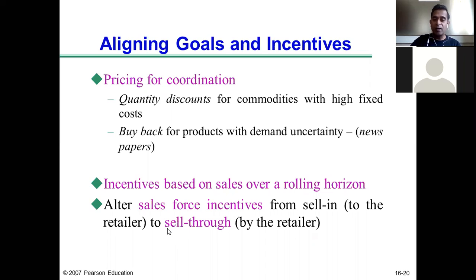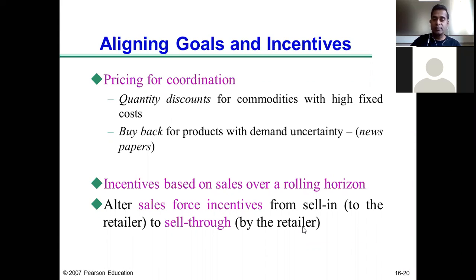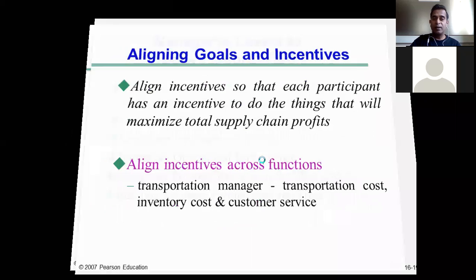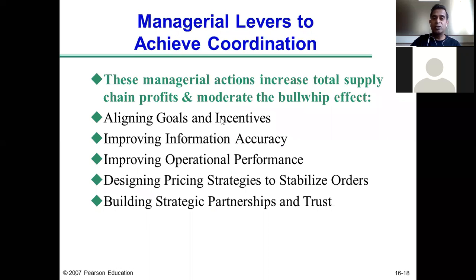To reduce this effect, a company like Procter & Gamble can align incentives based on sell-through — how much of its products are actually sold by retailers like Walmart. The sales reps' incentives are then based on sell-through: sales by the retailer, or in India, sales by wholesalers and distributors to retailers. This way, when sales force incentives are aligned, it reduces the bullwhip effect and completes the discussion on the first managerial lever.